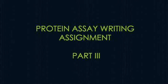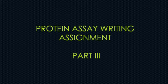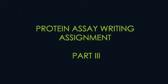This is the final third video for the protein assay writing assignment. In this video I will go over the instructions for the table and the calculations that are going to be presented within that table itself.